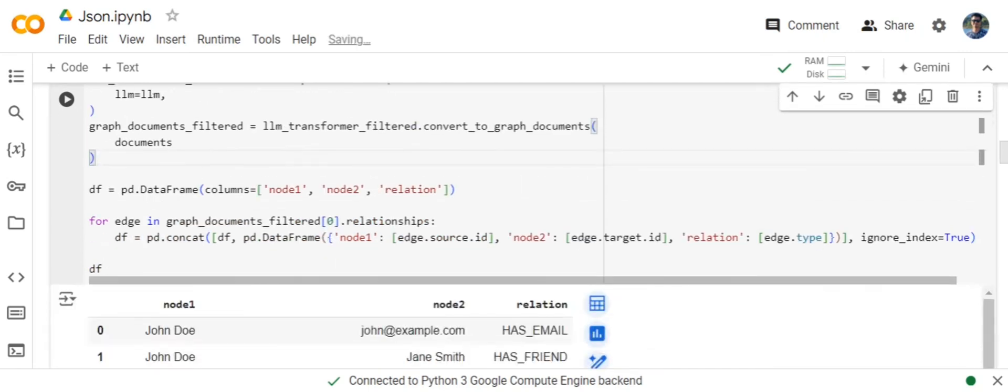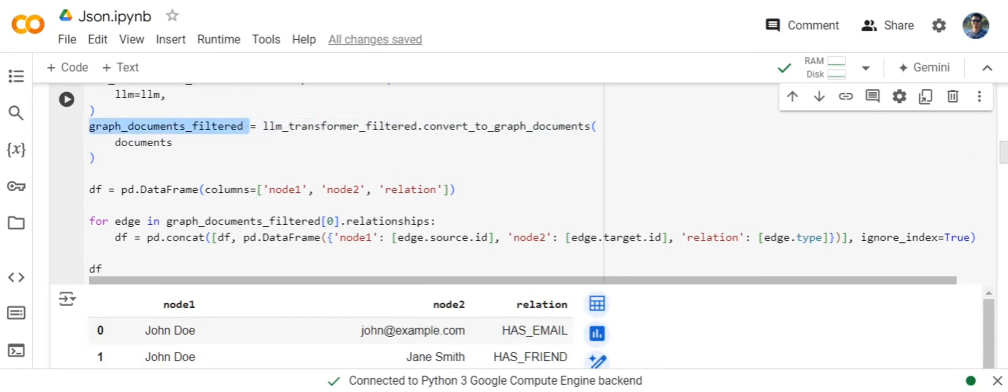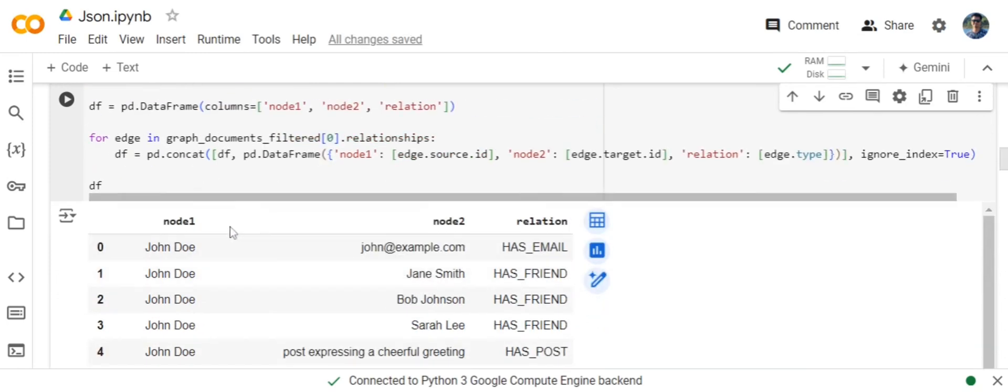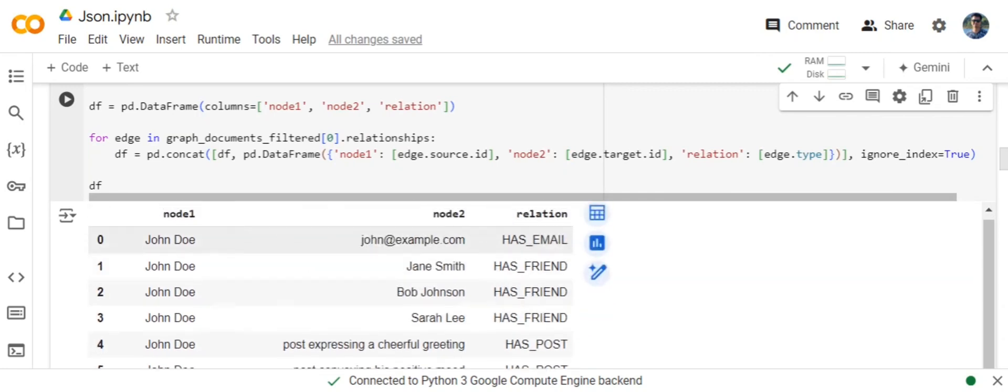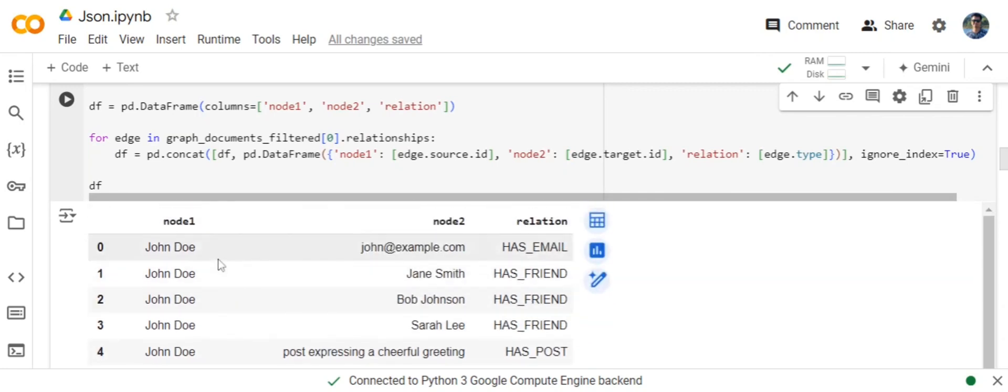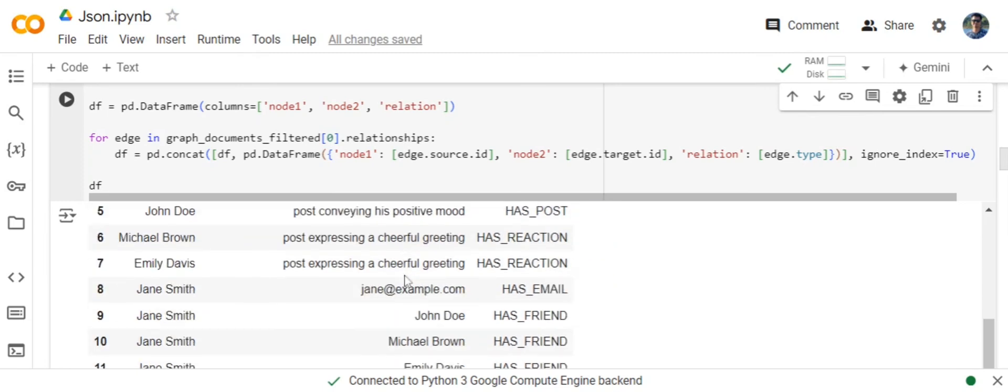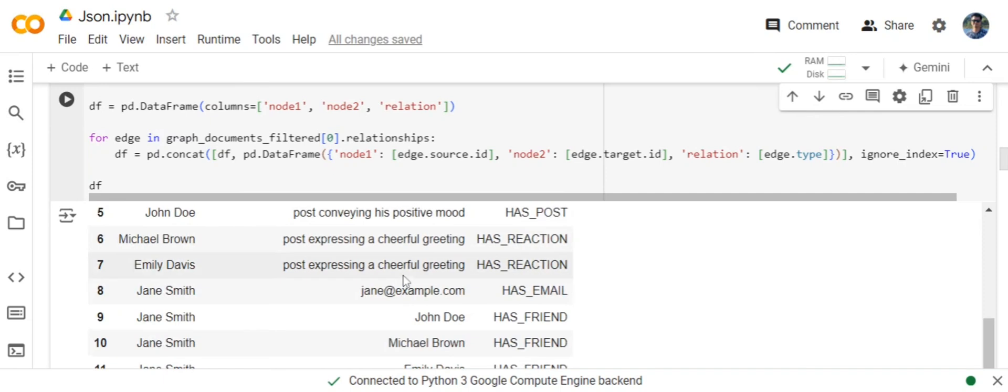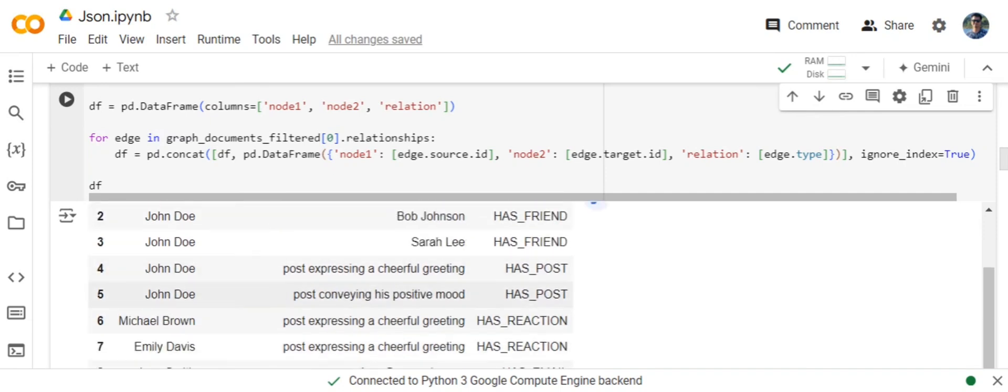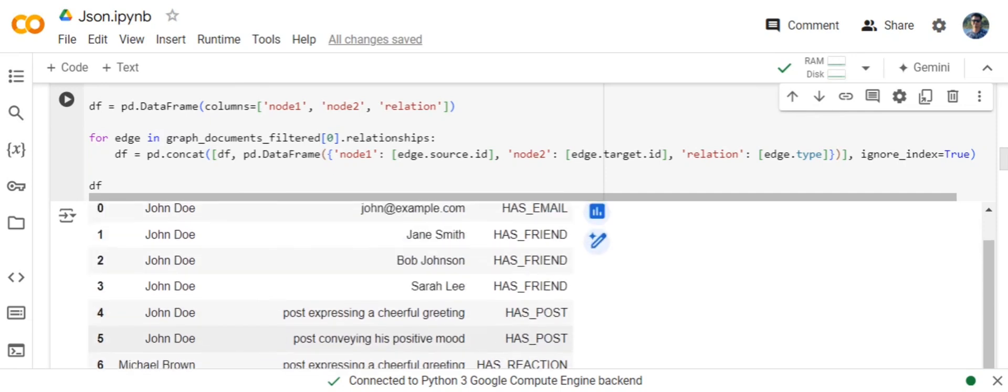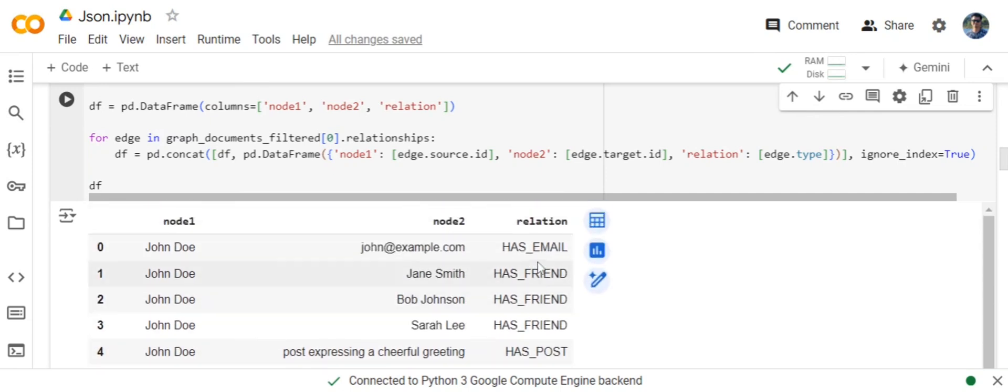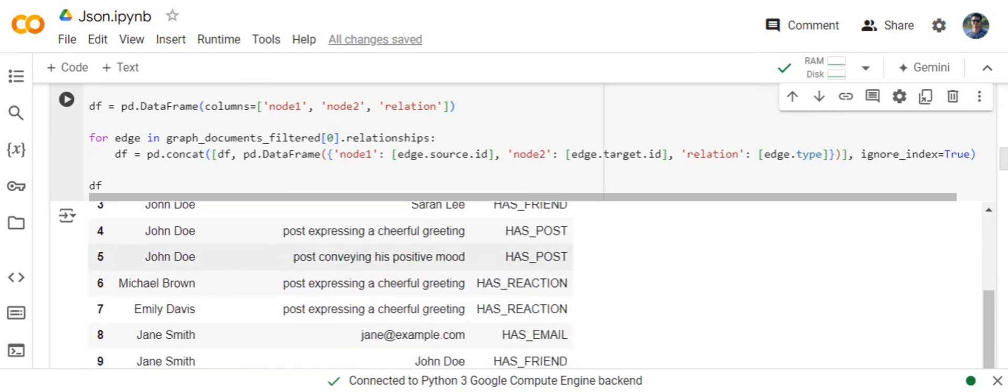Once you have extracted the graph documents filtered, you would be getting three entities: node 1, node 2, and relationship, as you can see here. Email ID has been taken as a node. Even the people have been taken as nodes.